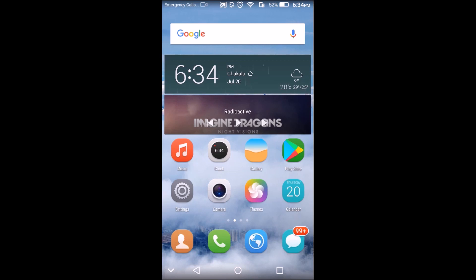So today I'm going to show you how to hide apps in any Huawei Honor phone. There's also a bonus at the end of the video, so watch till the end.